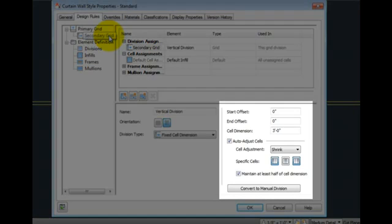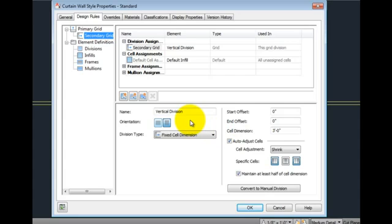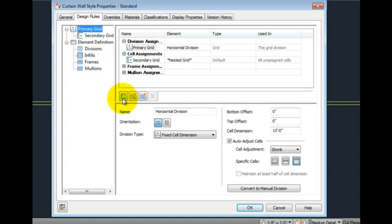On the bottom right, we have information about the particular division that's currently selected at the top. There are buttons for adding new cell, frame, or mullion assignments, or removing them.